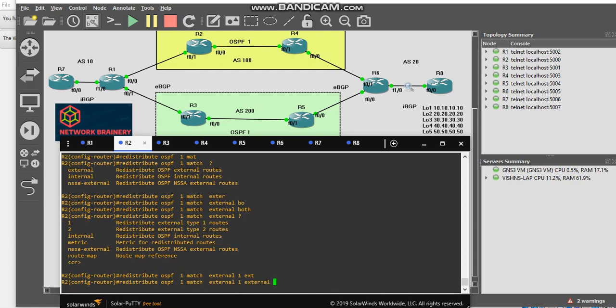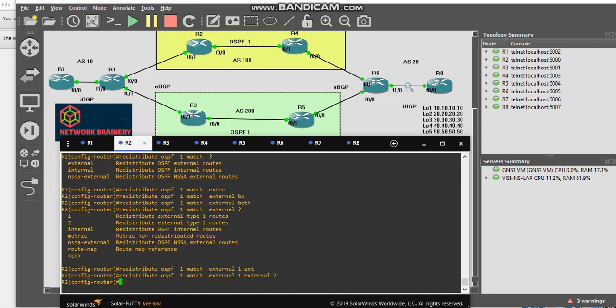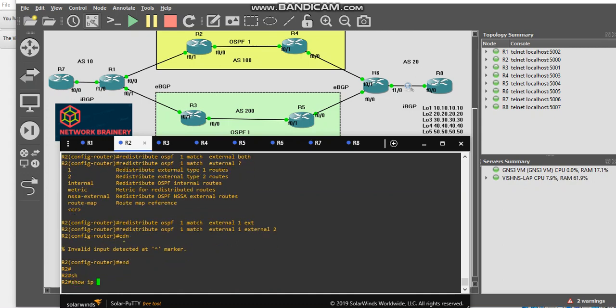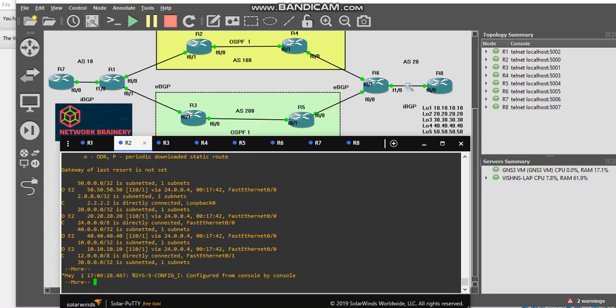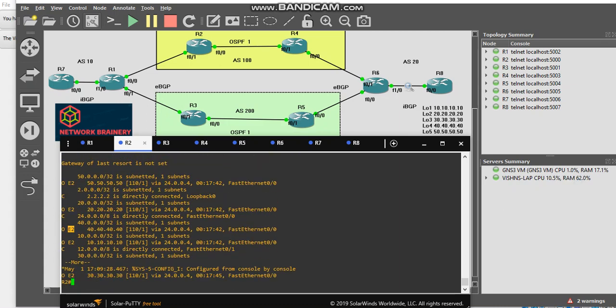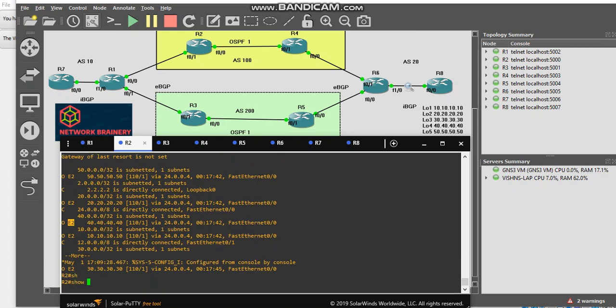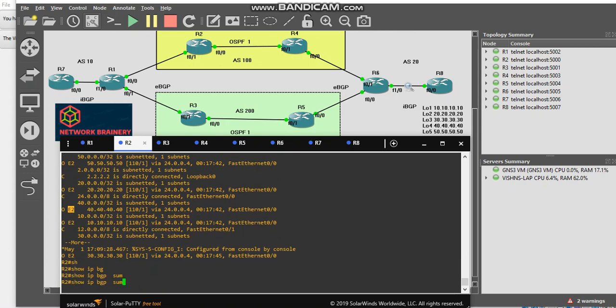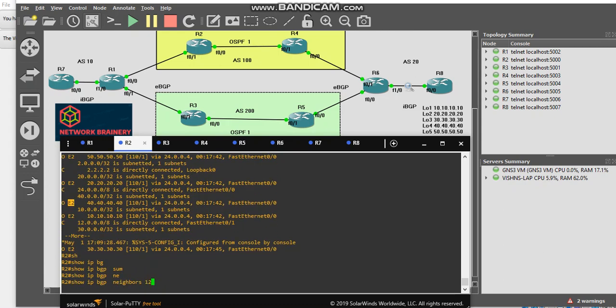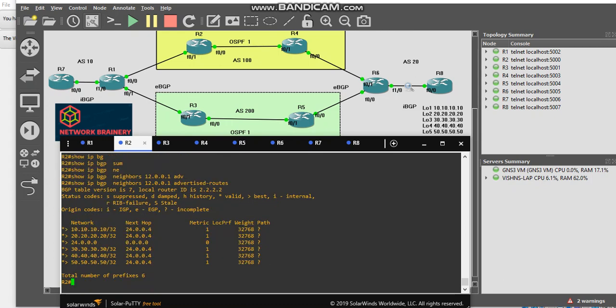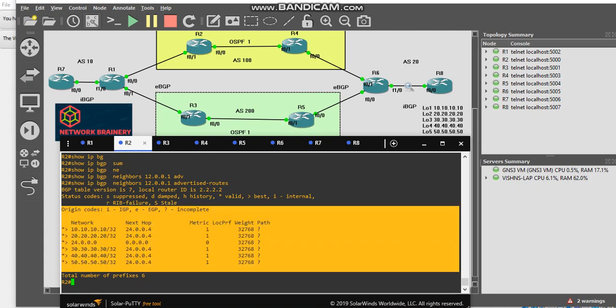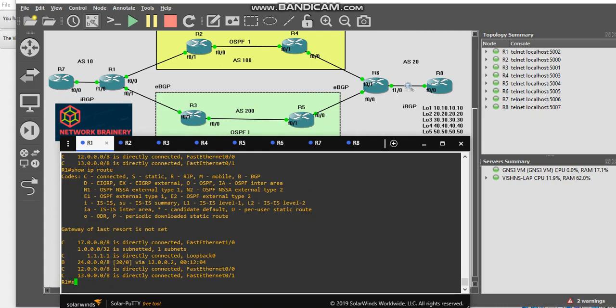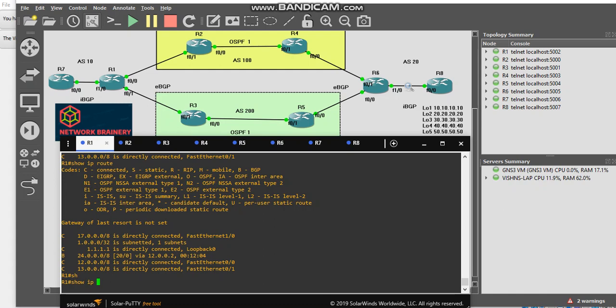I don't have external 1 here by default, I'm having external 2. Now if I see show IP BGP neighbor 12.0.0.1 advertised routes, you can see I'm advertising everything.